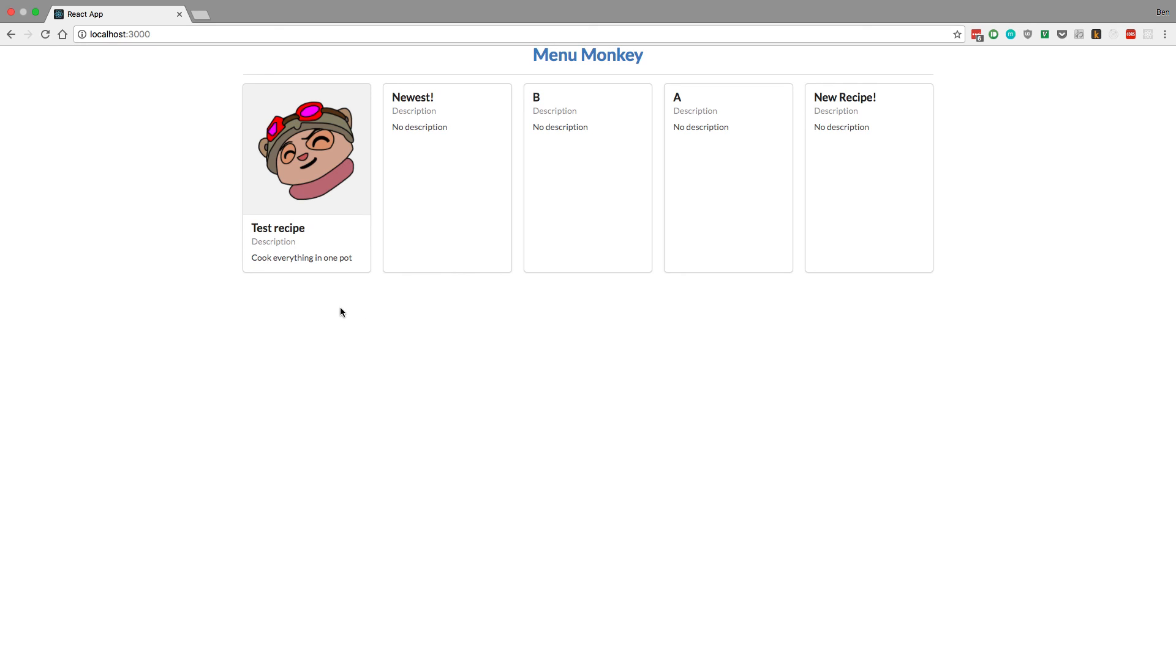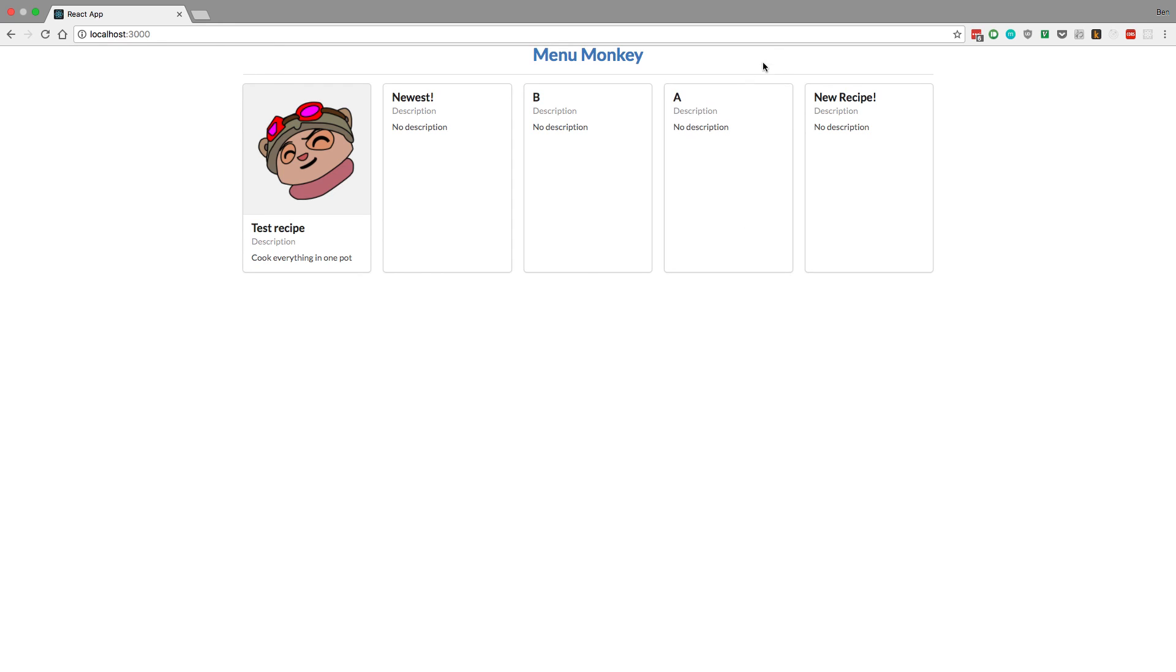So in the next video I kind of want to show you guys how to set up the sign up so we can create new users and start doing some authentication. So we can have a login page and we can have a navigation at the top to show logged in users and that sort of thing. So thanks for watching.